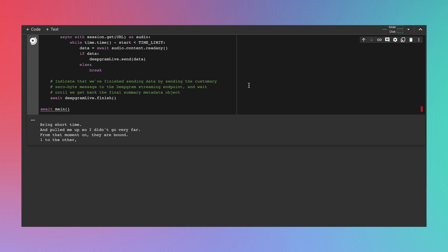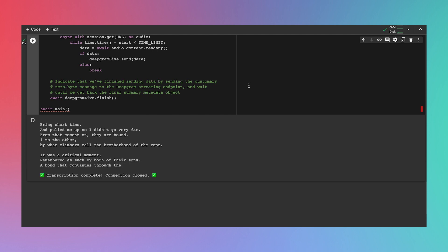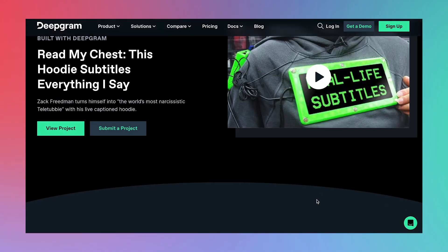From that moment on, they are bound, one to the other, by what climbers call the brotherhood of the rope. It was a critical moment, remembered as such by both of their sons, a bond that continues through the generations. Notice that some of the words are printed to the console before we hear them on the speakers. That's streaming latency in action. Nevertheless, these subtitles are looking pretty good.